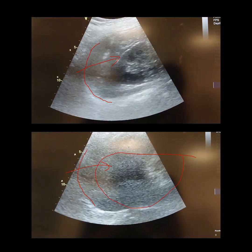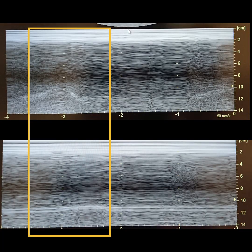What we did next was apply M-mode. We placed the M-mode line on the diaphragm. On the left — the normal side — you can see the bump during inspiration, which is called diaphragmatic excursion. However, on the right side, which we suspect is abnormal, there's a flat line. Even though the patient is breathing so much, there's no diaphragmatic excursion at all — and that's why she has difficulty breathing.